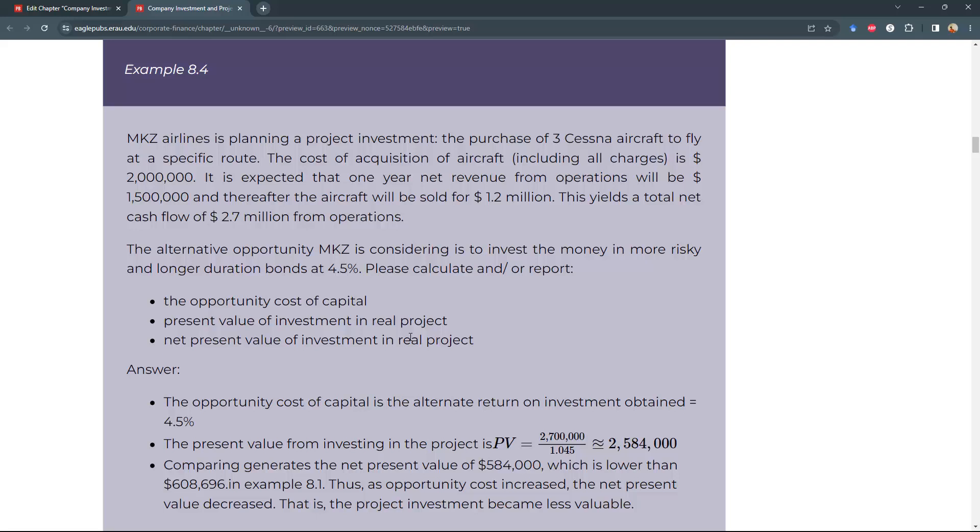It's expected that one year net revenue from the operations will be $1.5 million. This is exactly like 8.1. And thereafter, the aircraft will be sold for $1.2 million.